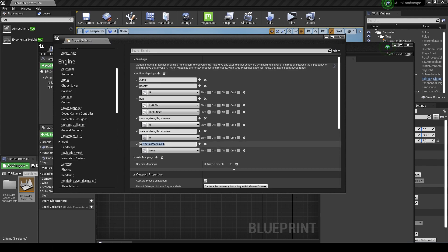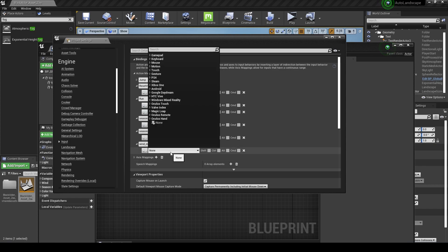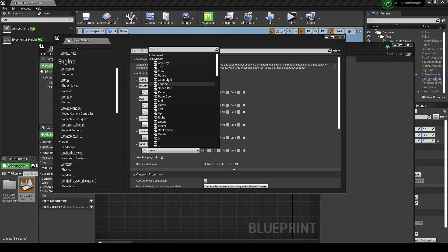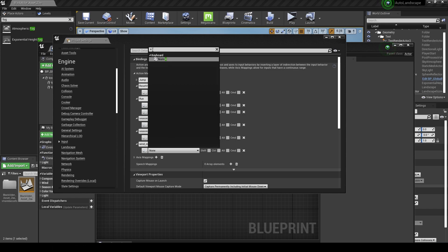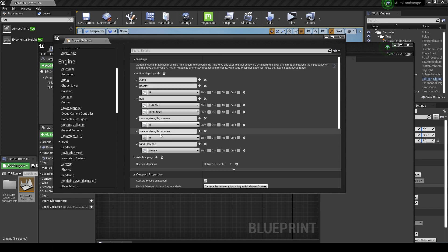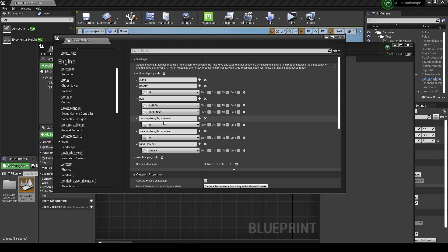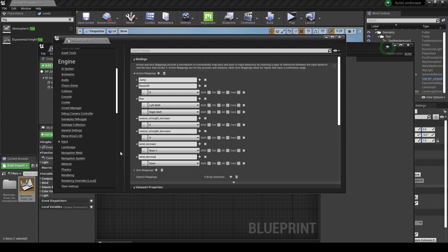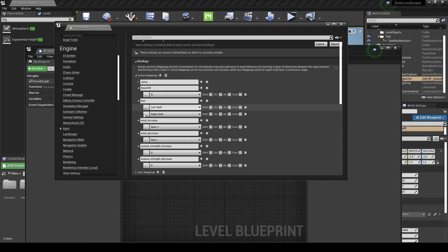I'm just going to add some input mappings here by going to edit project settings, input, and going to action mappings and pressing the plus key. I'm giving it a name like wind increase in this case and clicking here to give it a keyboard key. I'm going to use numeric keypad plus here for example, and I'm going to create one for wind decrease and one for season strength increase and season strength decrease.